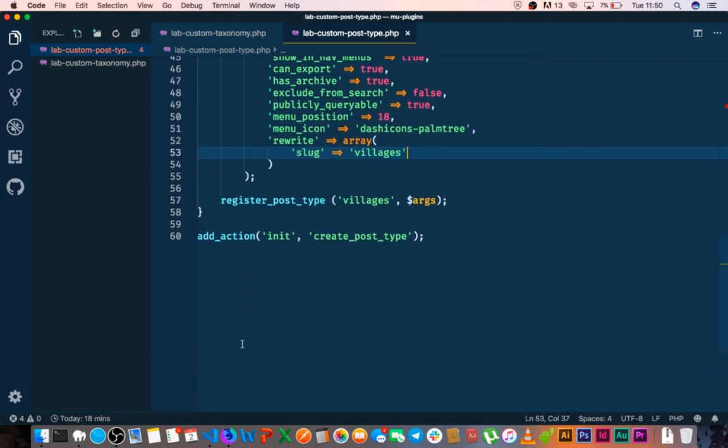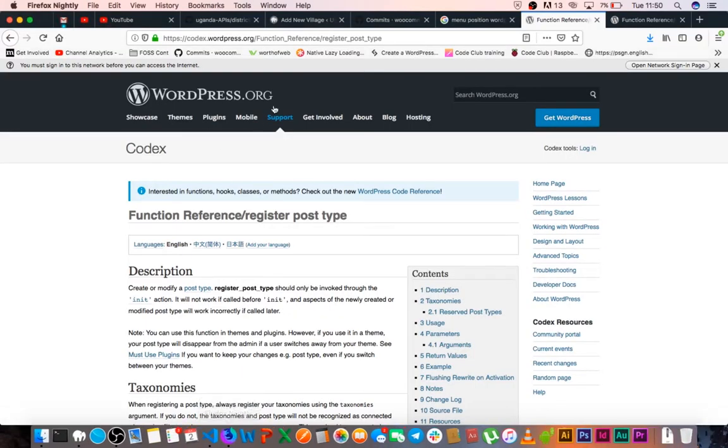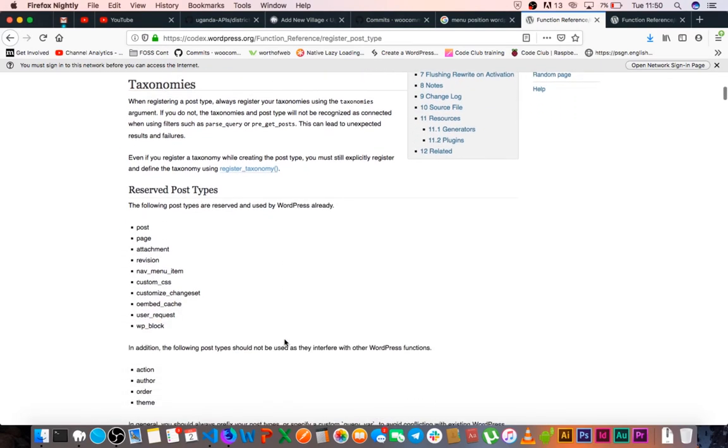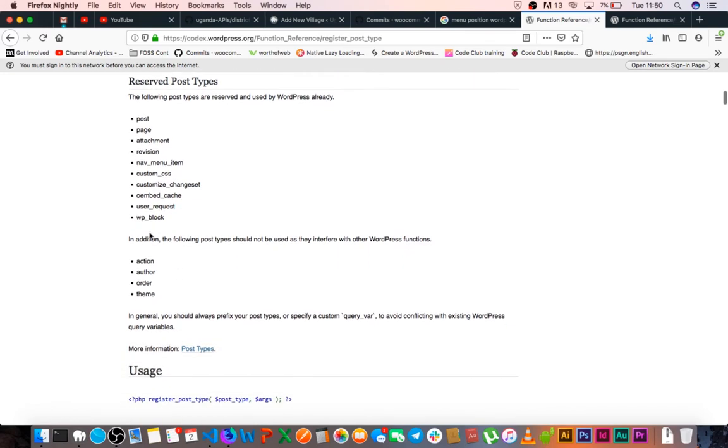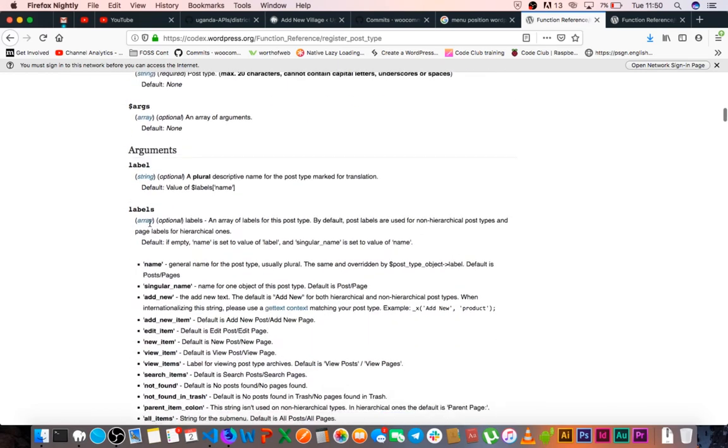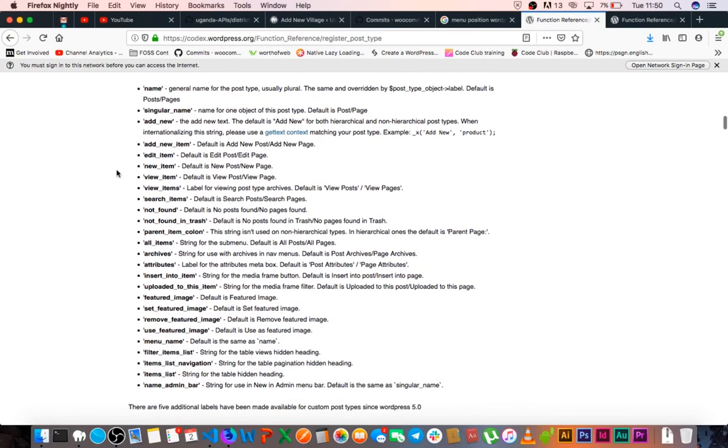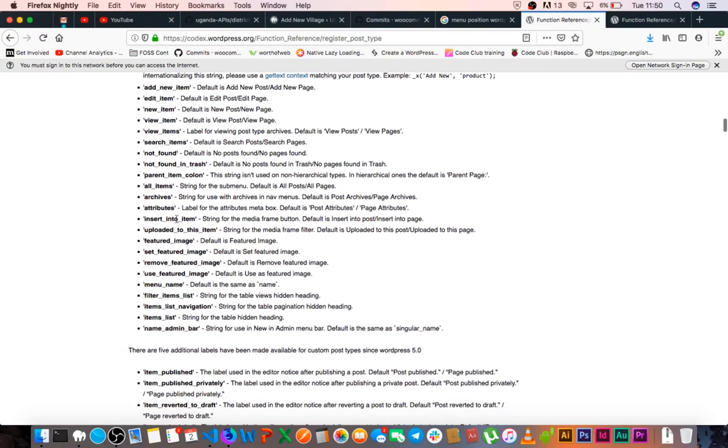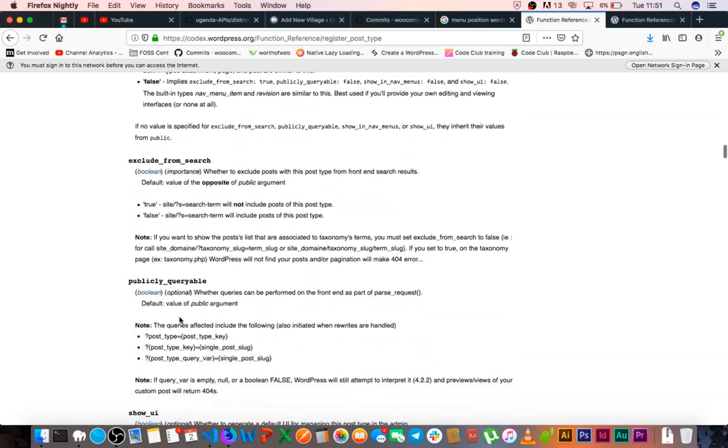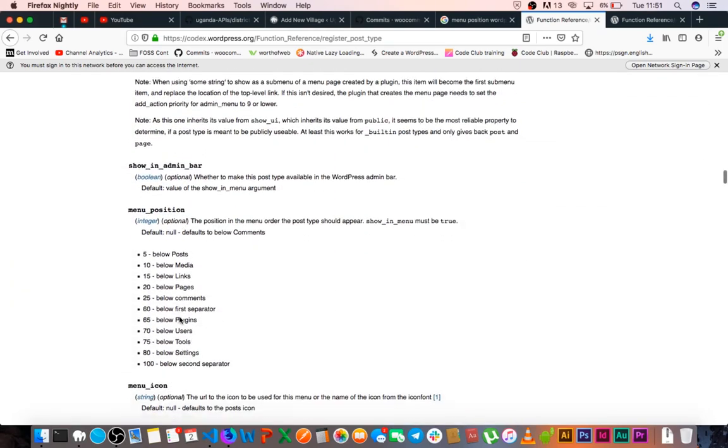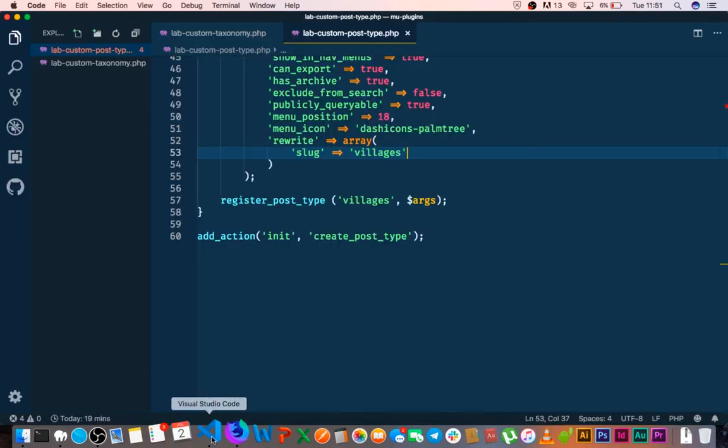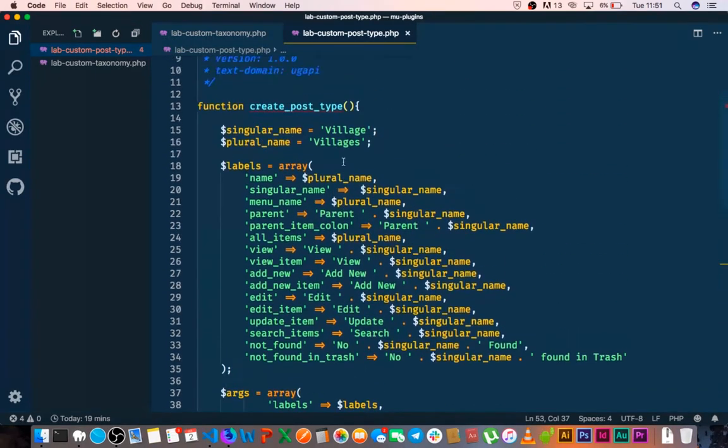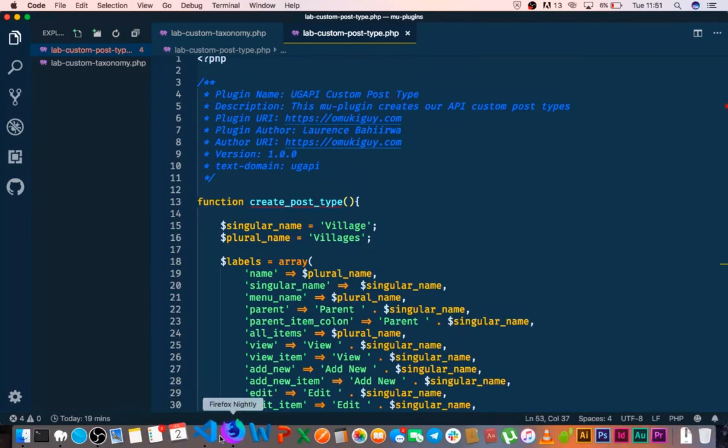All this information that we've been putting in here can actually be found when you go to the codex of WordPress - that is codex.wordpress.org - and you look for the register post type functionality. You'll be able to see what post types are reserved automatically by WordPress, and then you can see these particular labels that we actually are using here and that you can set up. There are more that we haven't added, and you can actually look this up and find out more information about what we've been discussing in this particular tutorial and this particular chapter of our development.